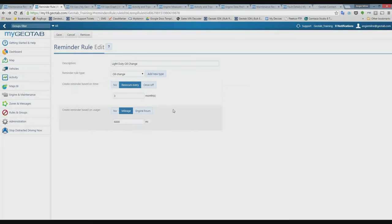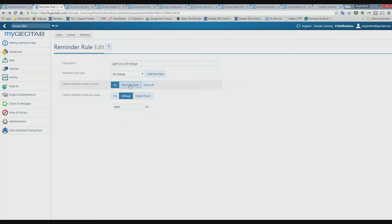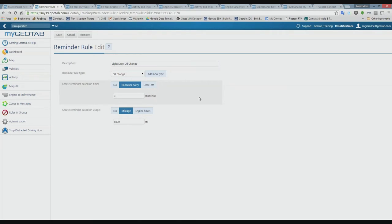You can set reminders based on time — for example, recurring every three months — or on mileage, such as every 6,000 miles, or based on engine hours. You cannot combine mileage and engine hours; it must be one or the other. However, you can combine time with either mileage or engine hours — it becomes an either-or trigger, whichever condition is met first.